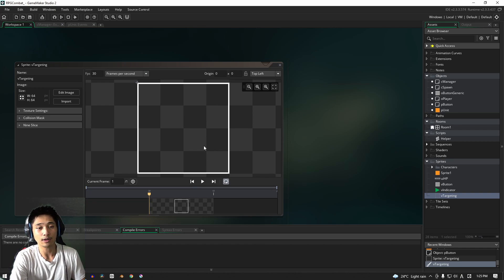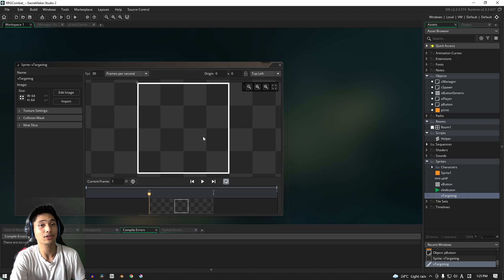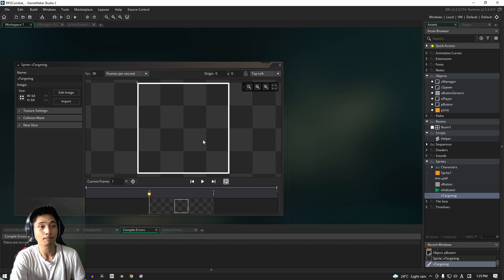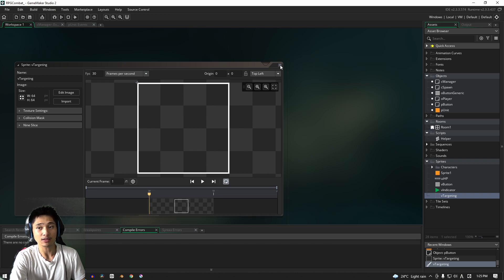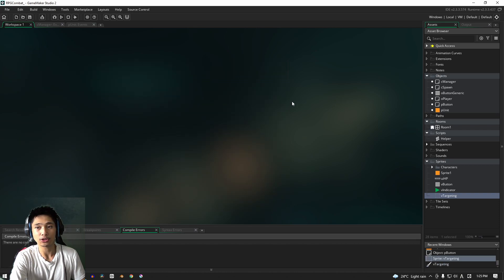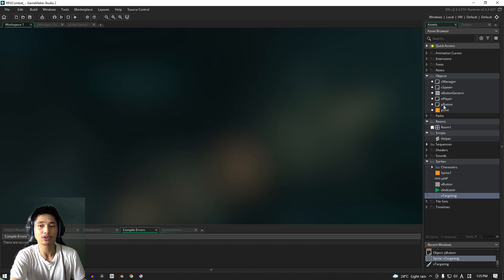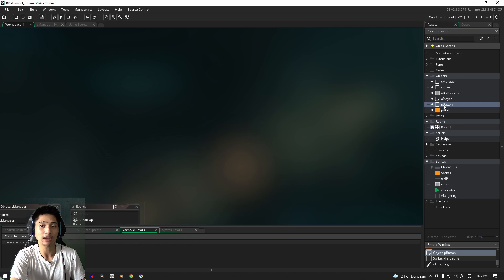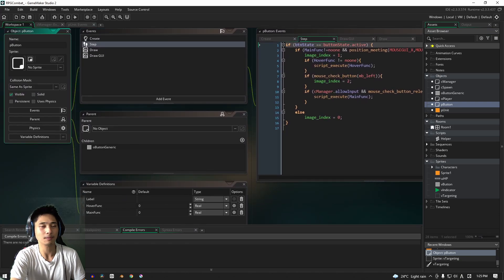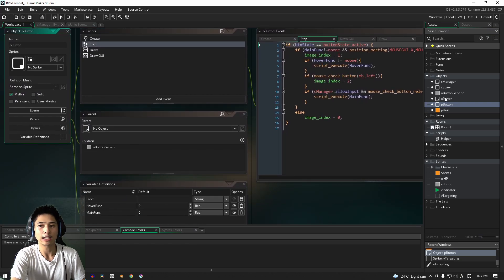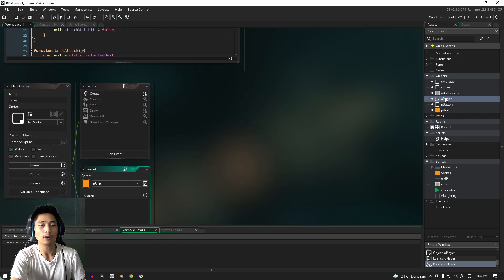So yeah, if you are going to have an animated sprite, you might have to do things a little bit different. Now that we have this, we can close that. And what I want you guys to do is go into the P button—not P button—into the O player object.